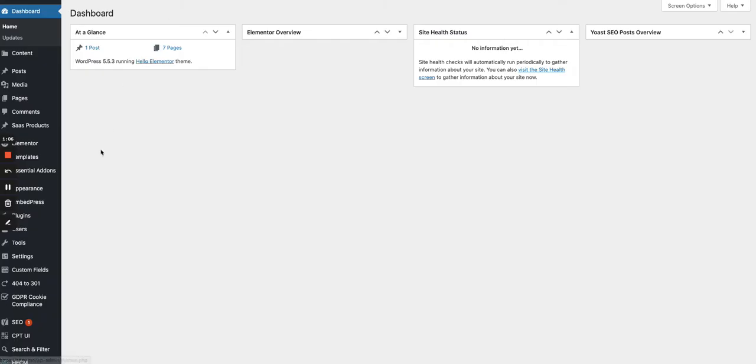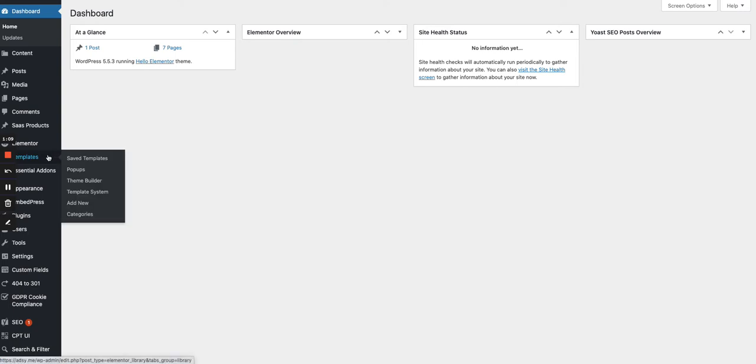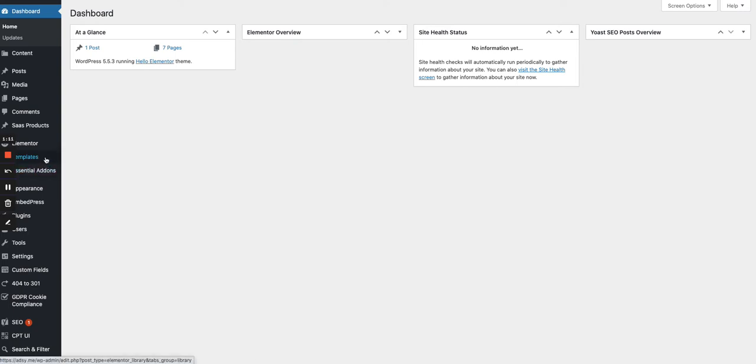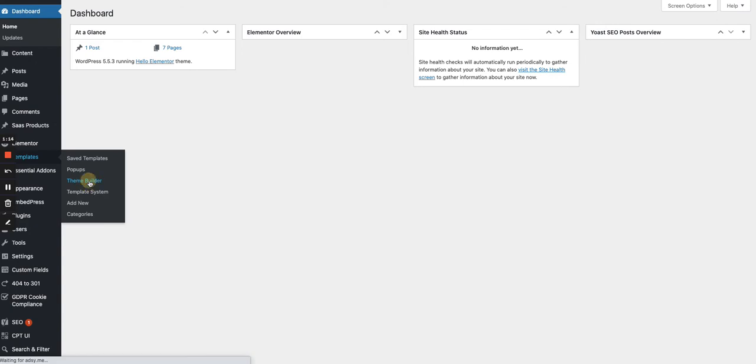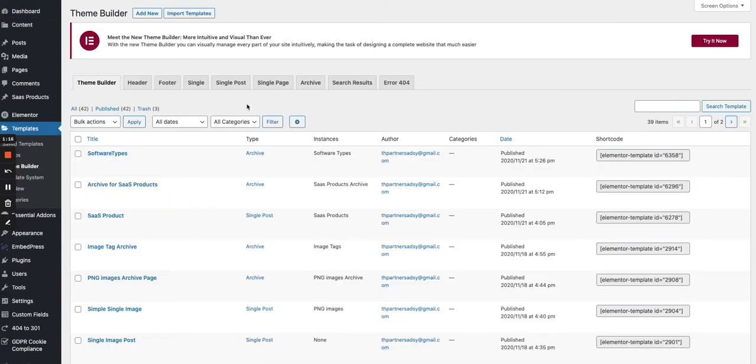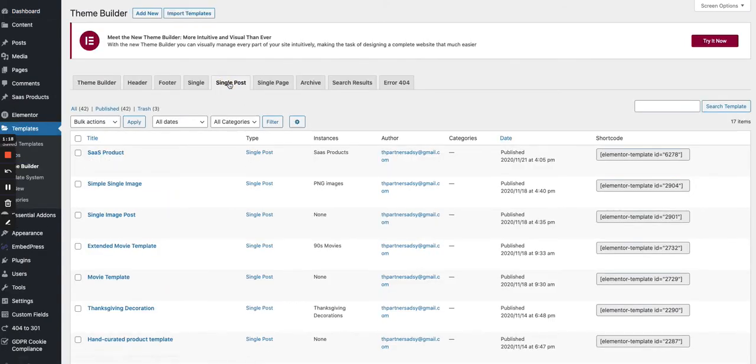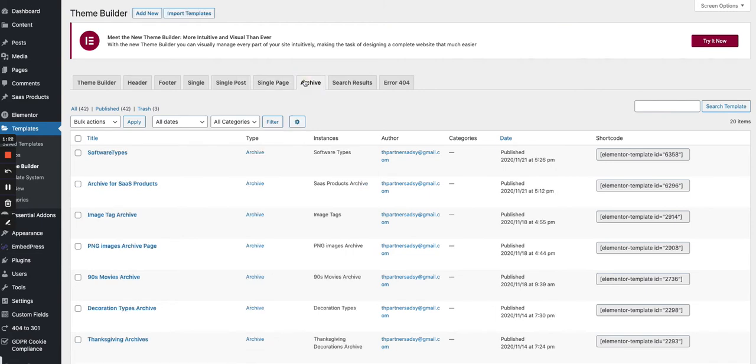In the same way as we created the template for the custom post type, we go to Templates in the sidebar of WordPress and then we choose Theme Builder. But instead of going to single post to create a template for a custom post type, we go to Archive.